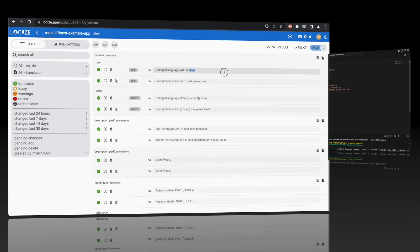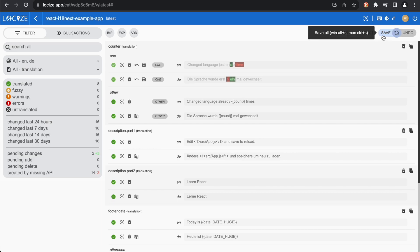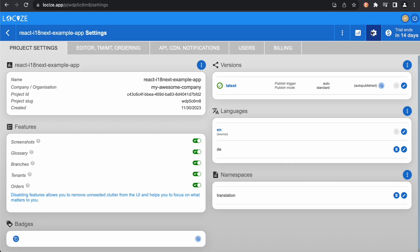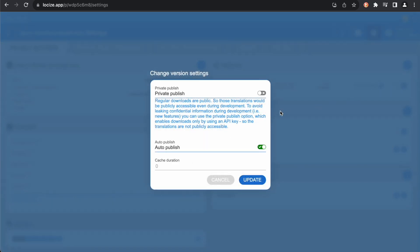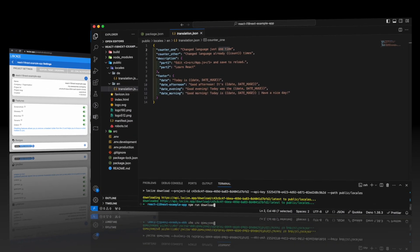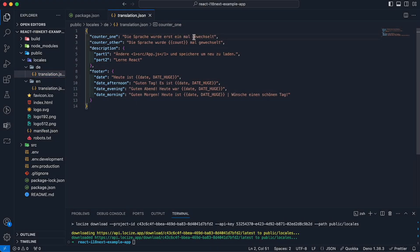But why does this work? First let's change that back. If we go to the settings page, we can see the latest version is set to auto-publish mode. This means, every time the translations get changed, they are automatically published to our CDN, and the Locize CLI can download them.